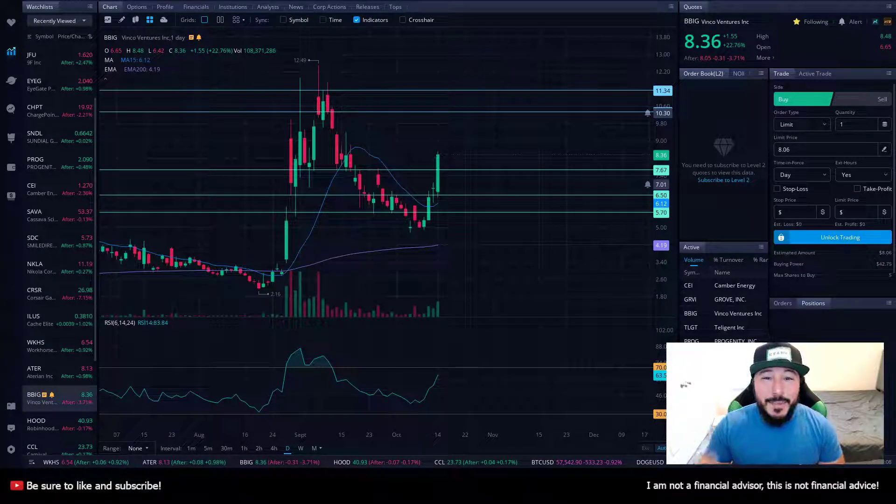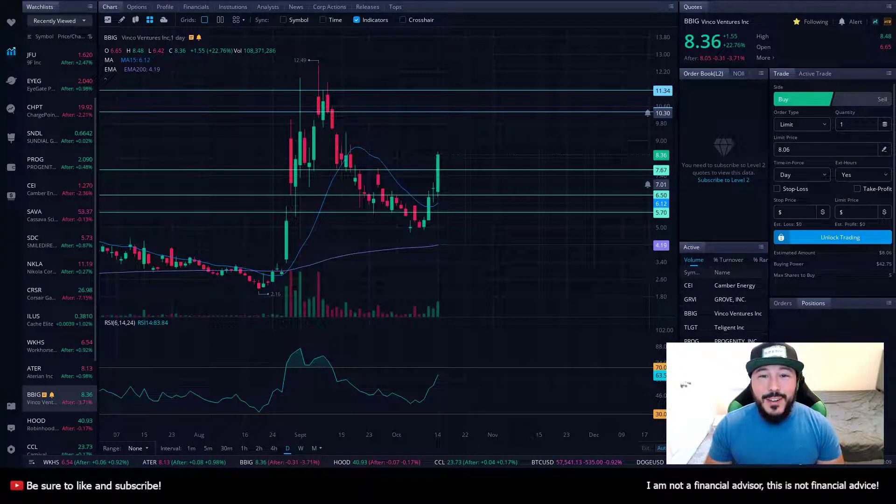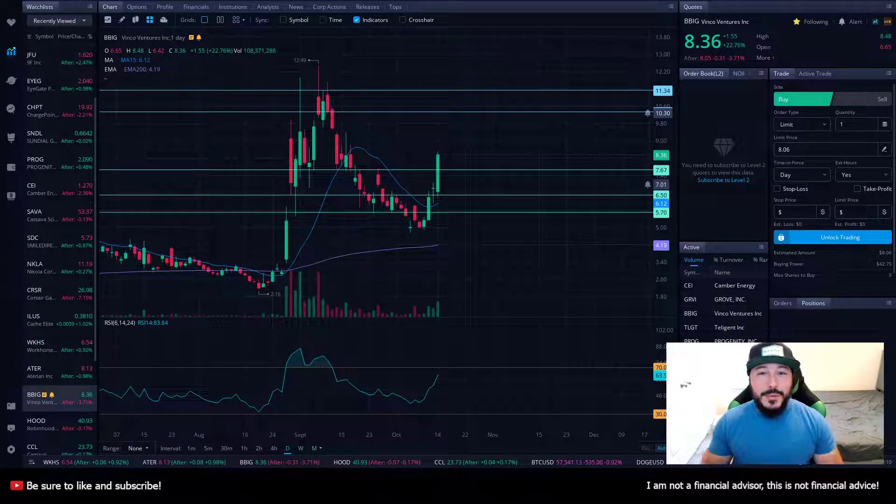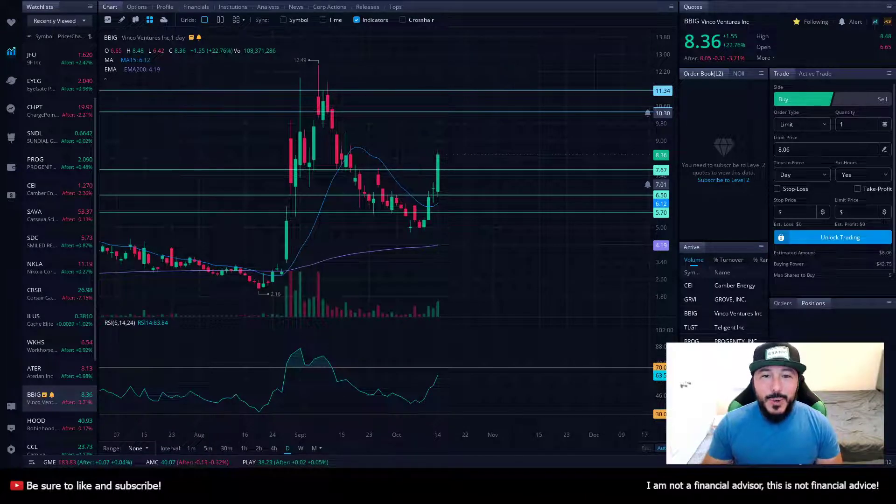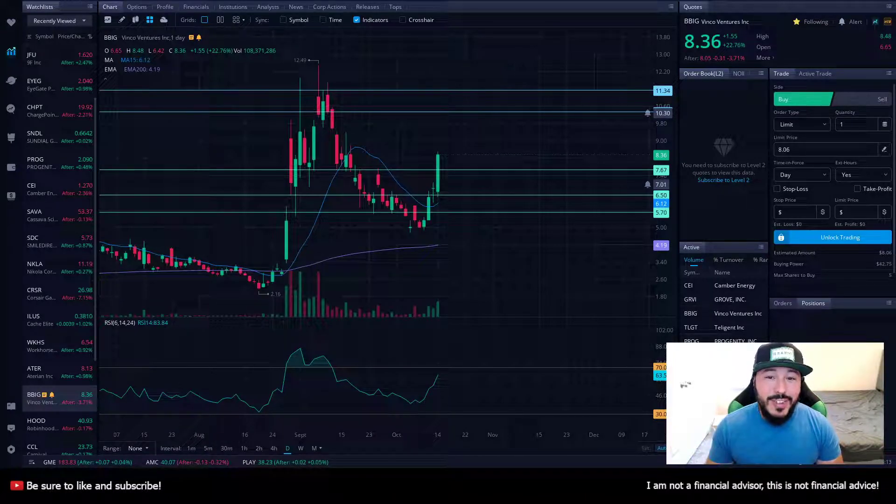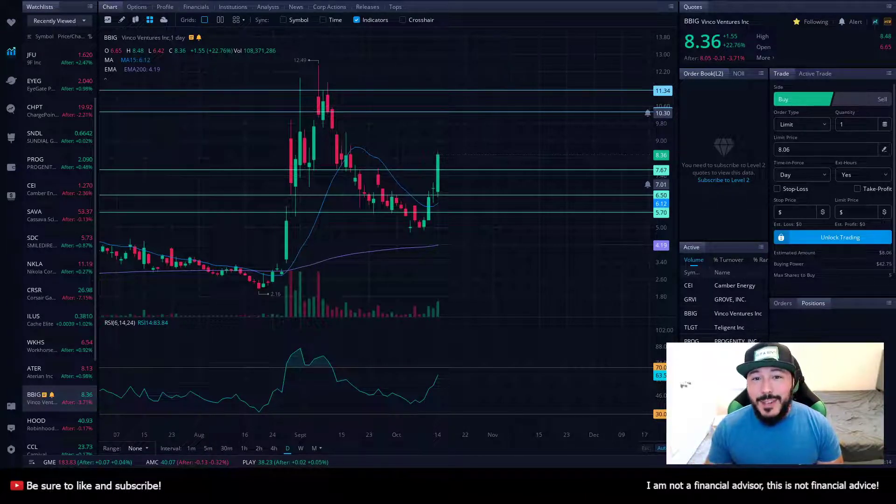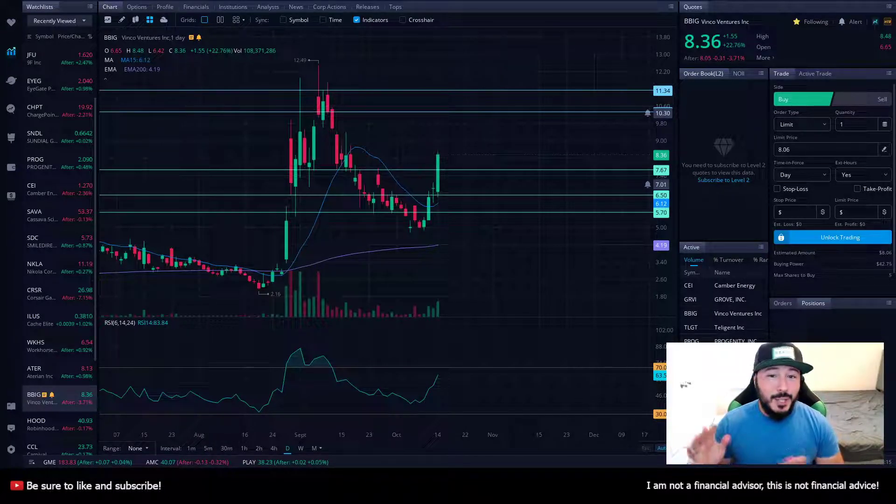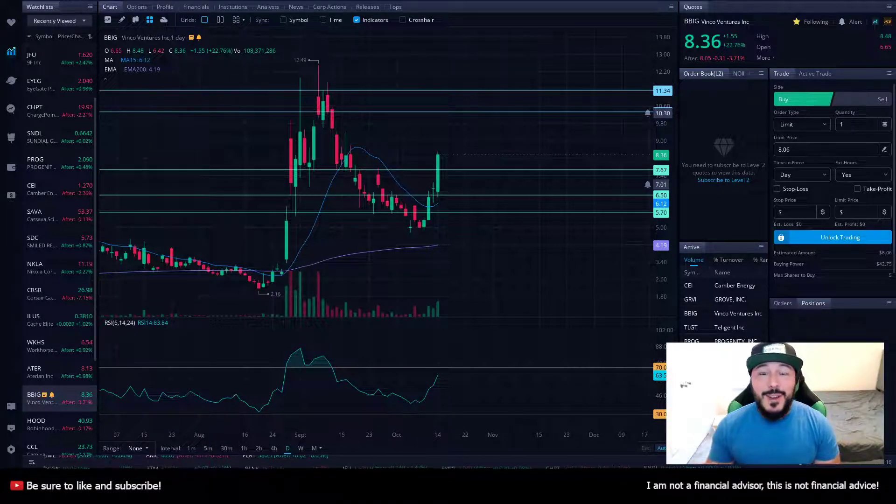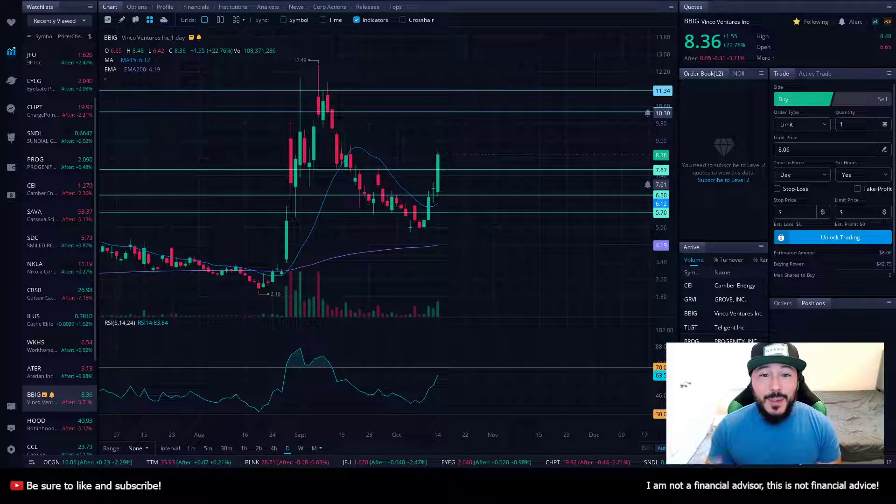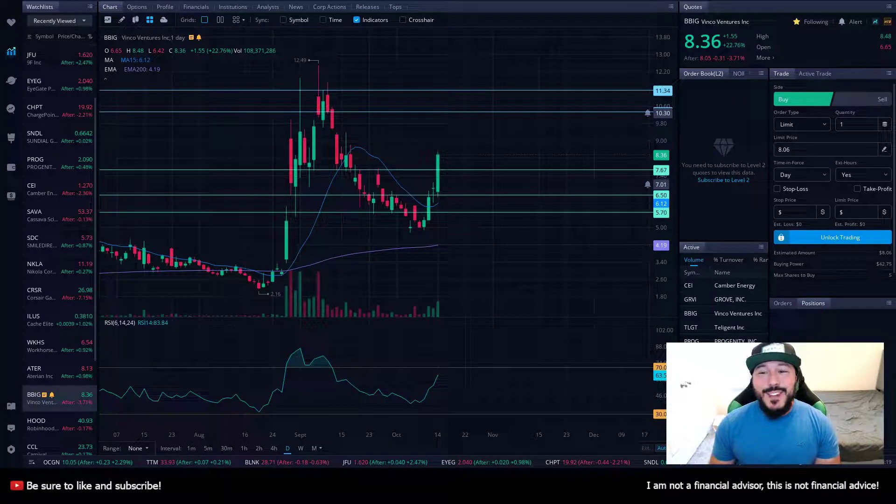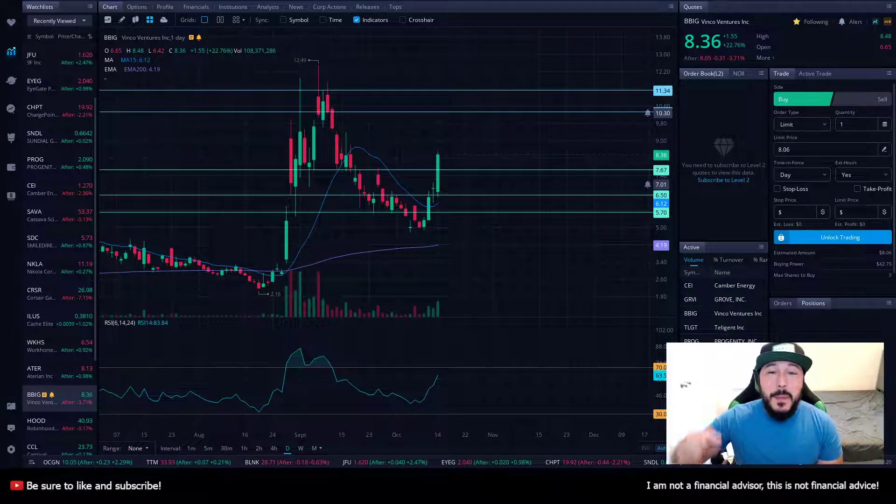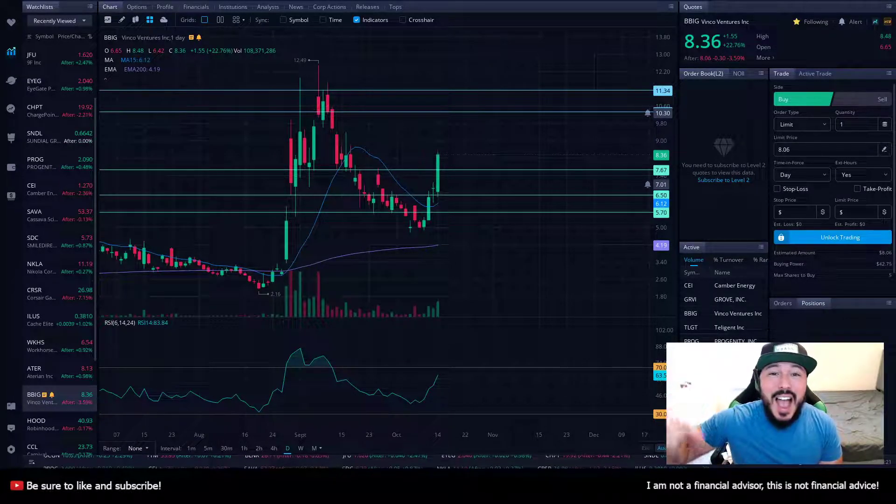How's it going, everybody? Welcome back to Is It A Buyer, where we talk about stocks and try to determine if they are a buyer or maybe a pass. My name is Corey. I'd just like to preface the video by saying I'm not a financial advisor. I'm just a guy who wants to talk about stocks, so please take everything with a grain of salt. Let's get into the video. Today, we are talking about BBIG.